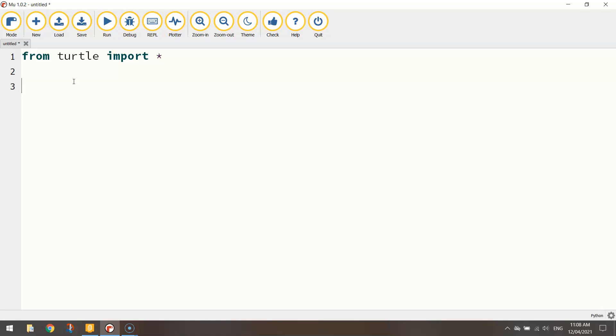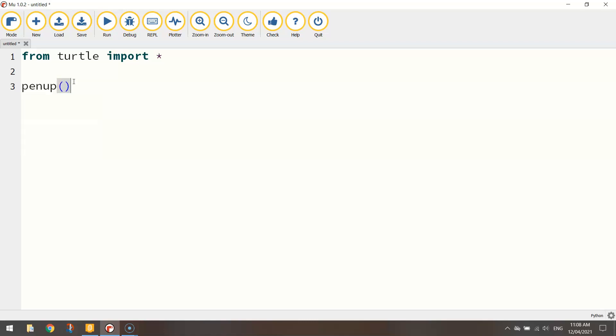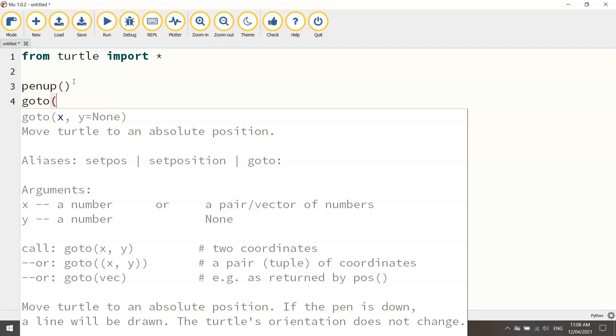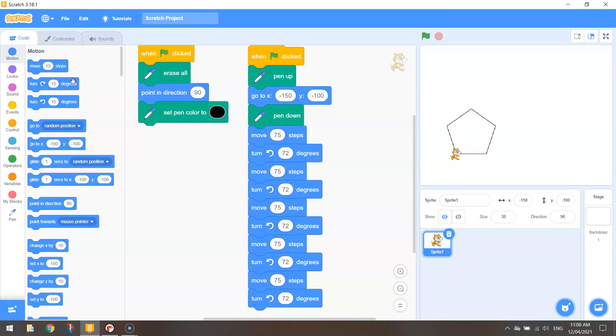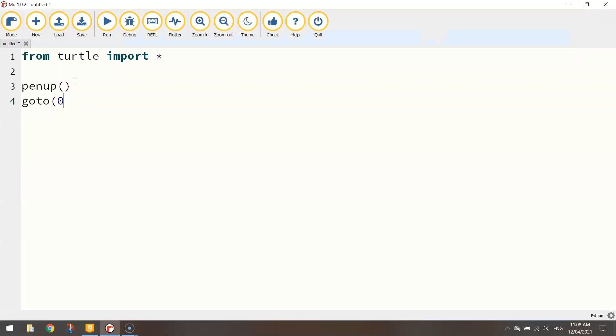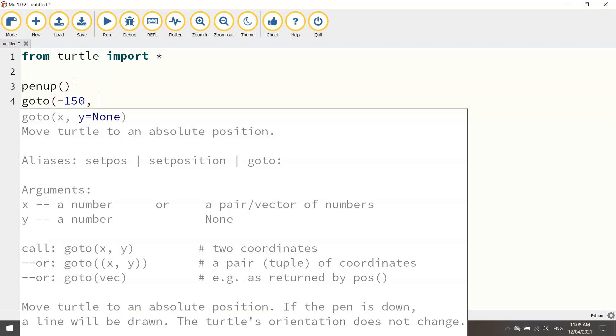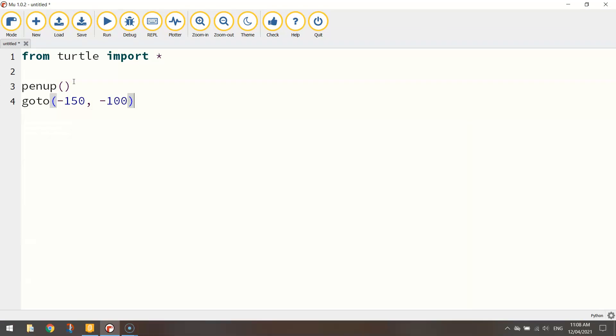Okay, first thing we're going to do is lift our pen up off the page and go to our x and y coordinates which were minus 150 and minus 100.